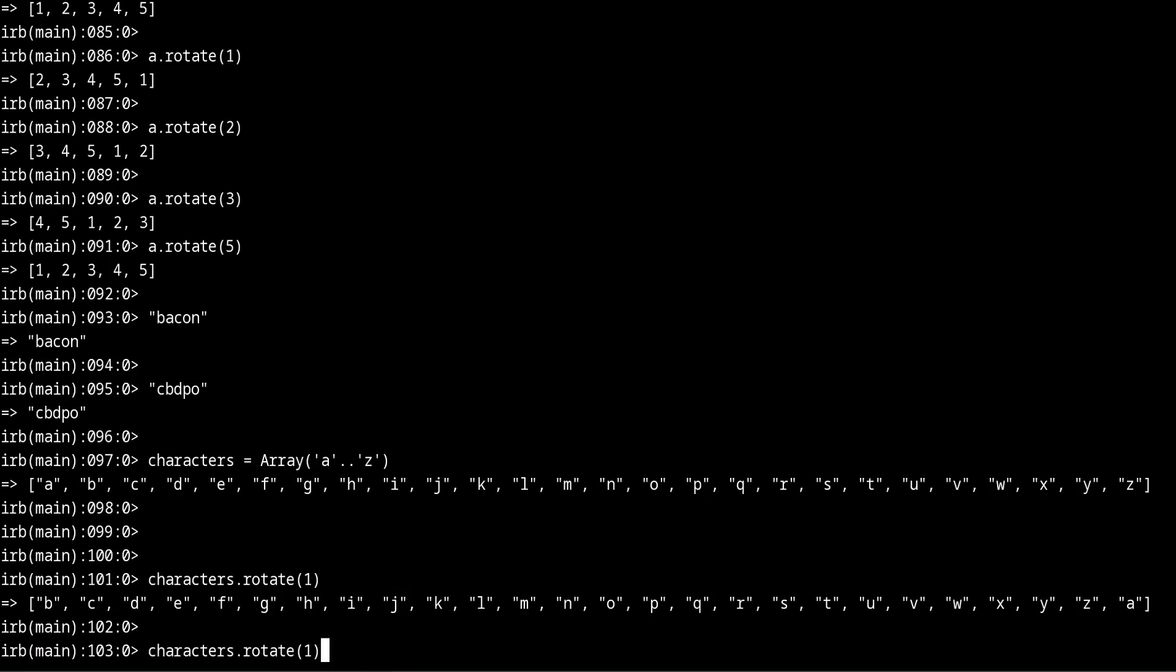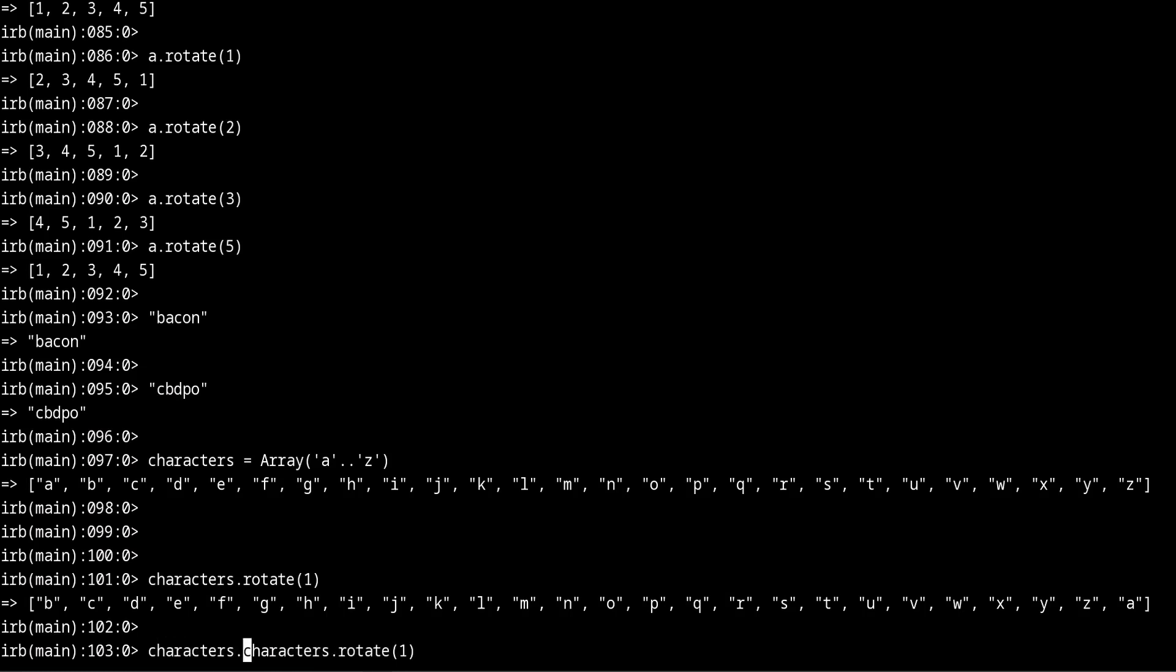And now with some creativity, because that's one thing that you need to have when programming, we can combine our original characters with the zip method. I have another video about that which explains what the zip method is.